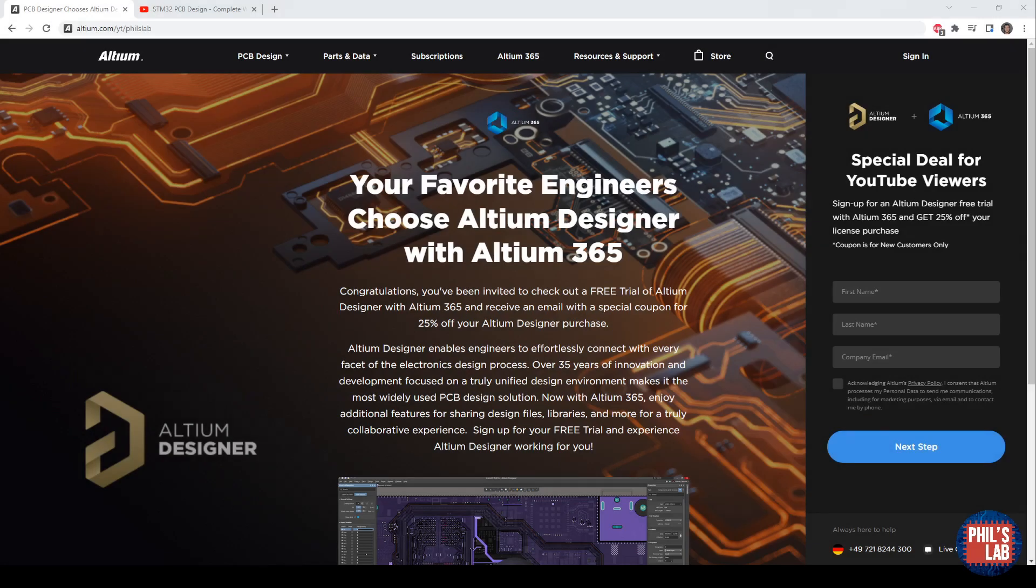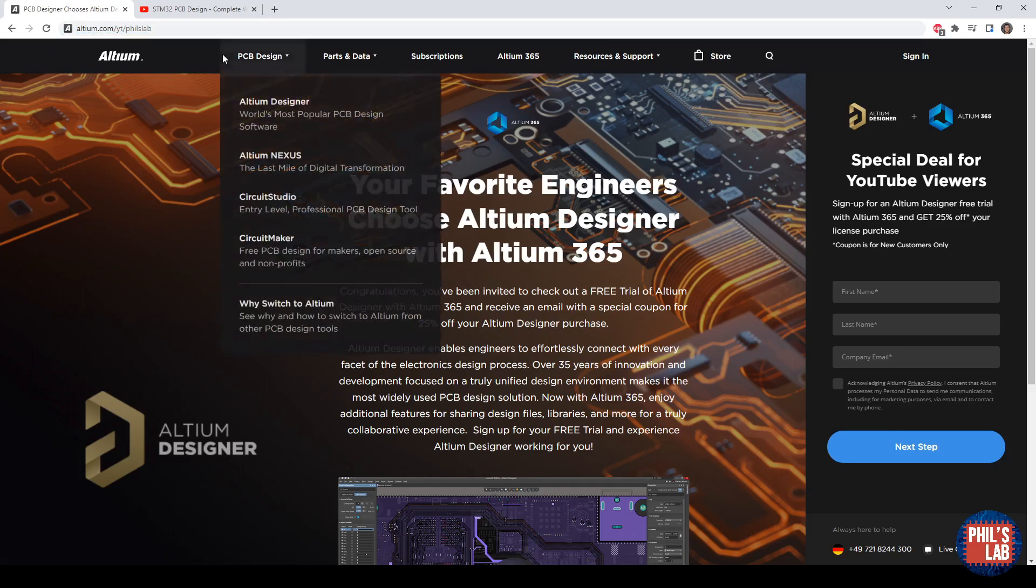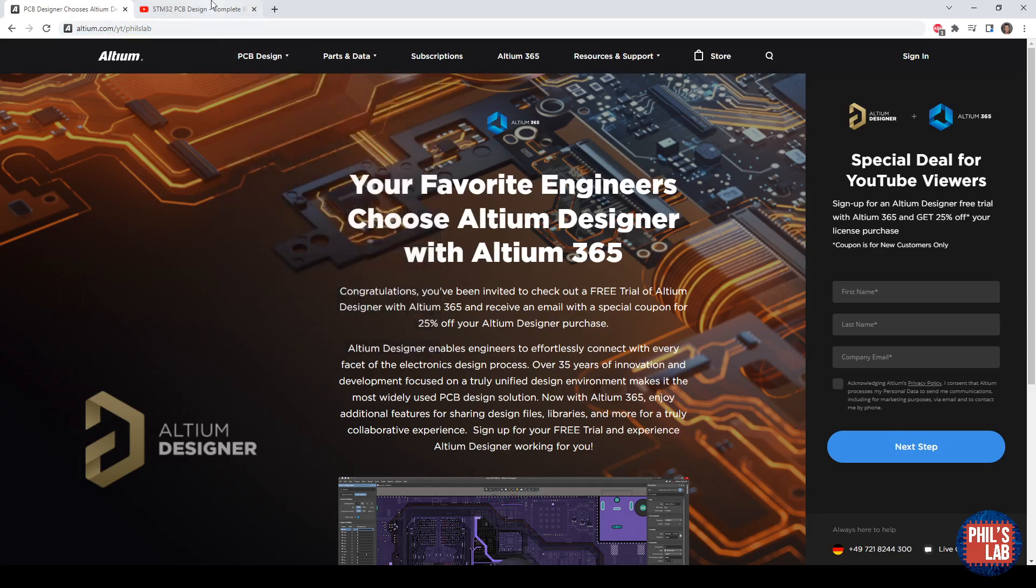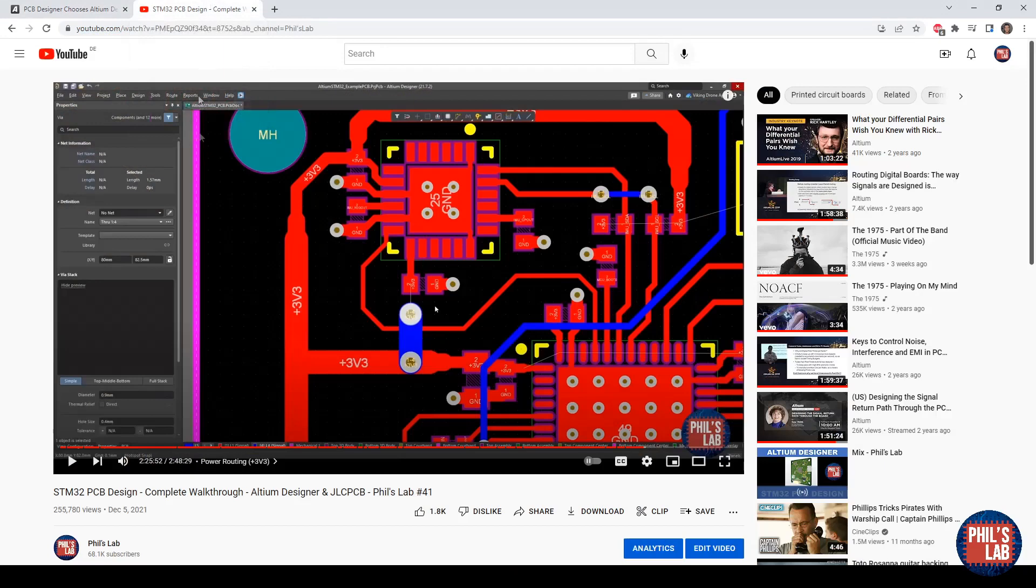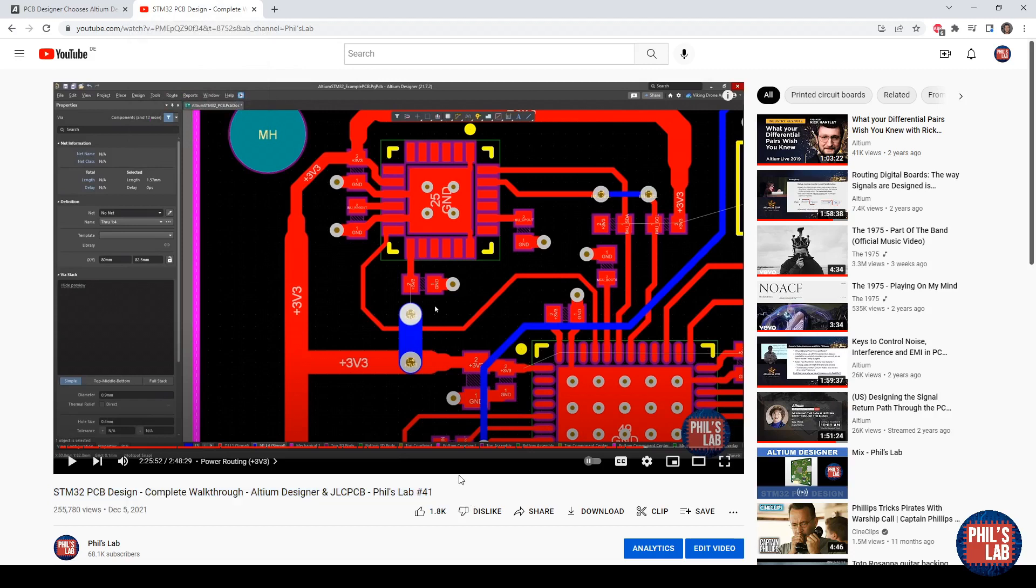If you'd like to give Altium Designer a try, you can go to altium.com/YT/PhilsLab (link in the description below) to get an Altium Designer free trial and 25% off your first license purchase. To help you out with your free trial and to see how Altium Designer works in detail, I have a full STM32 PCB design walkthrough guiding you from project creation to getting your PCBs ordered and manufactured.